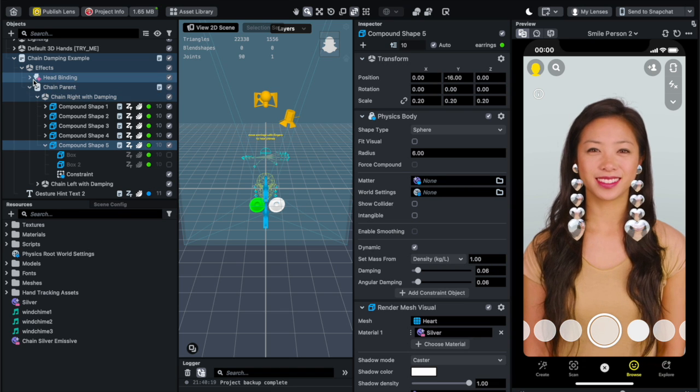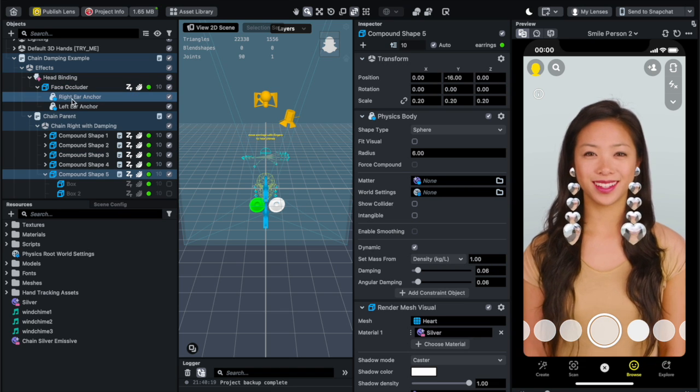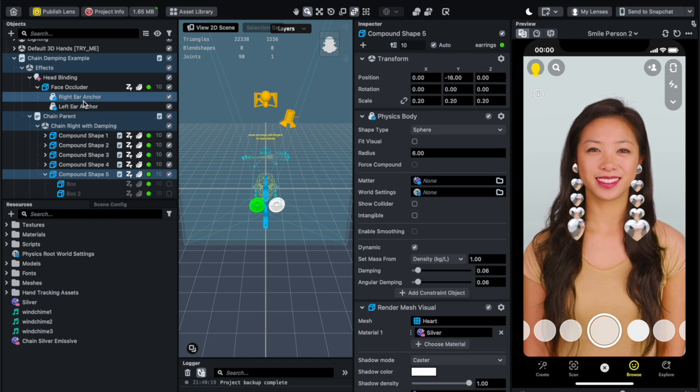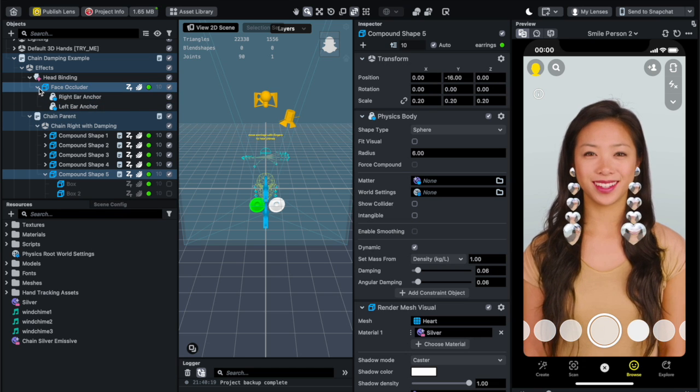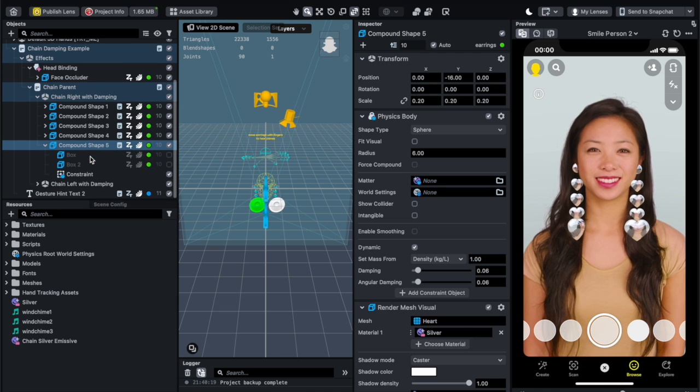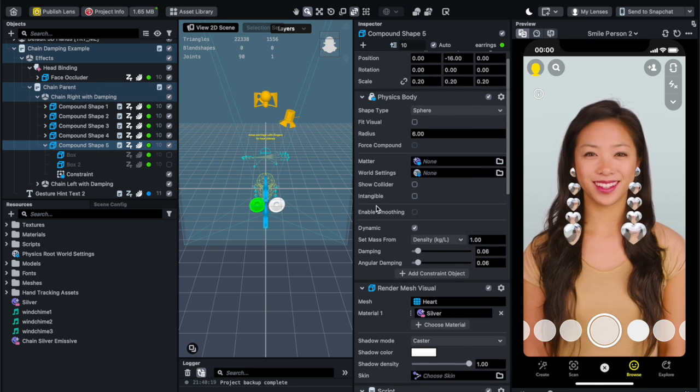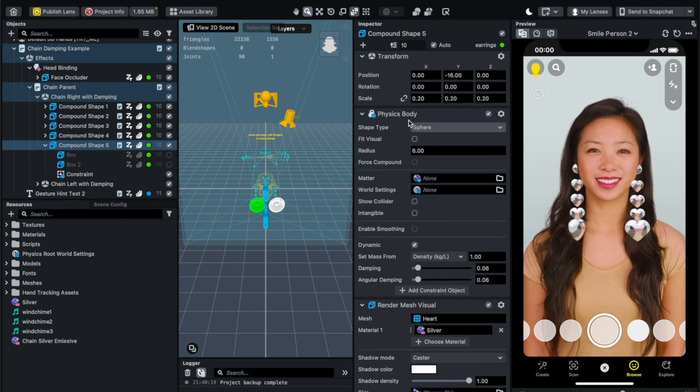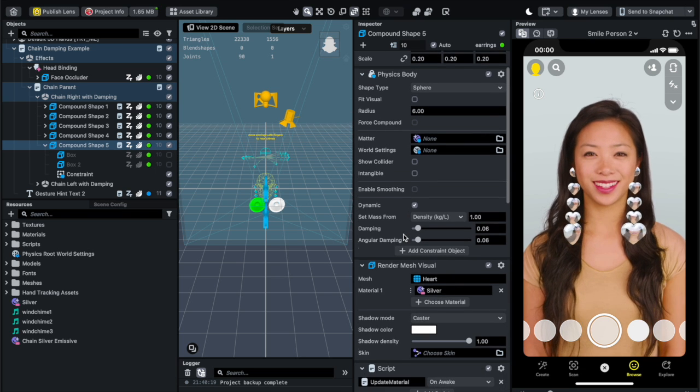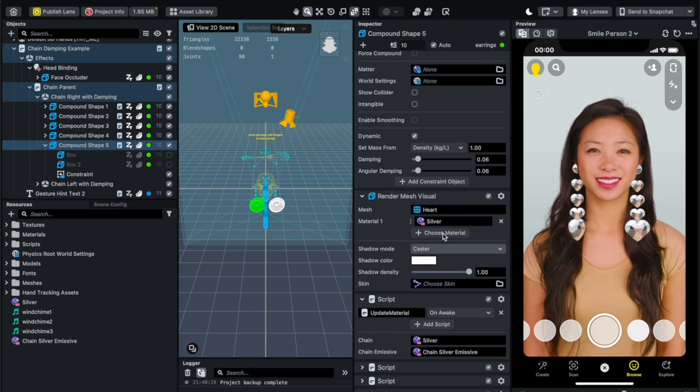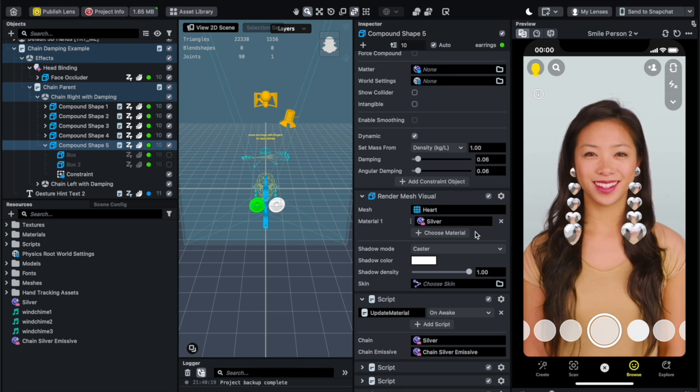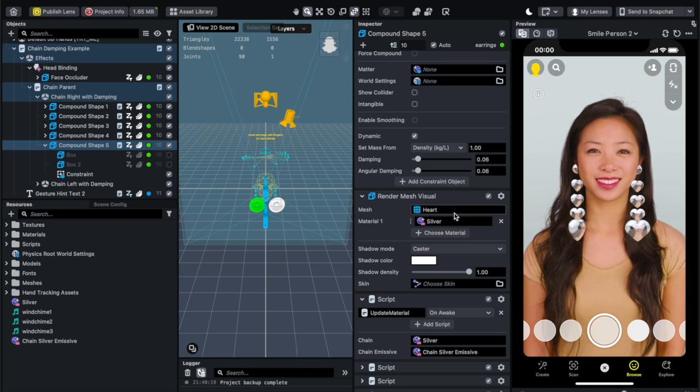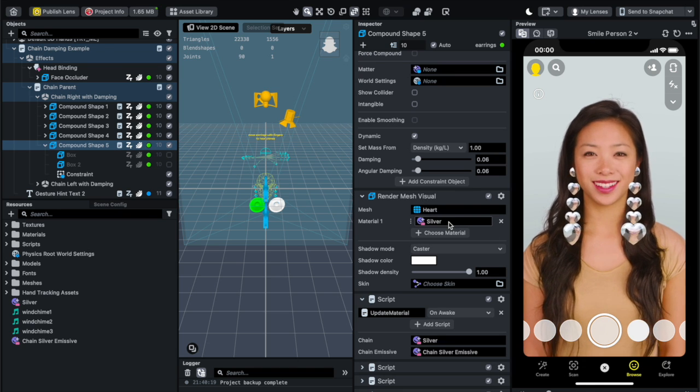It is tied into a head binding and anchored on each one of the ears, and then each one of the shape I specified that there is a physics body and the render is this heart shape and I specified the material would be silver.